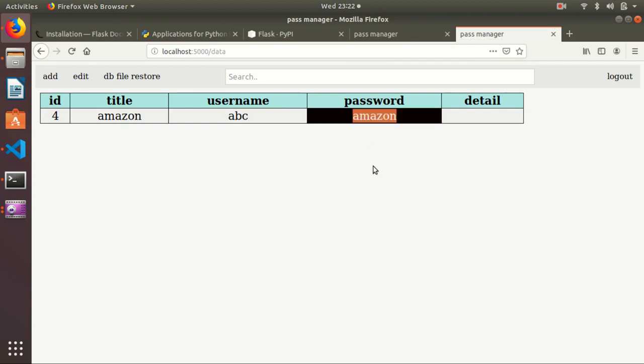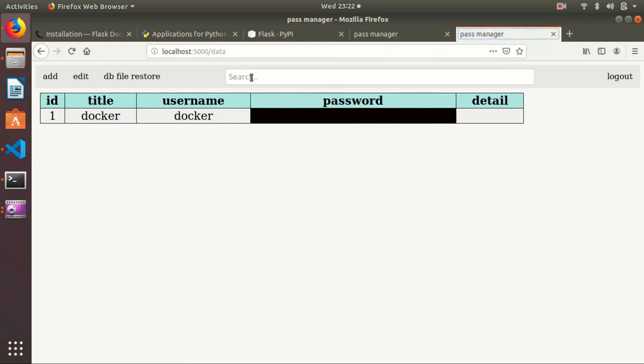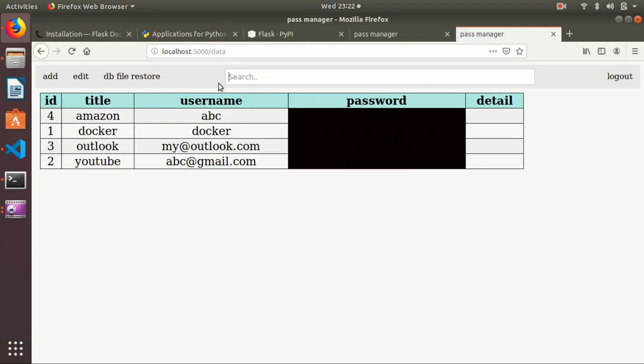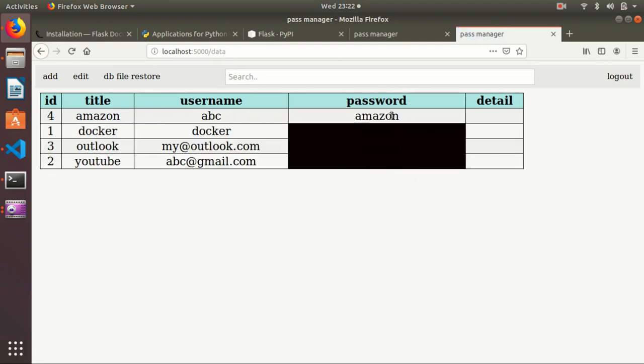If I give any other word, it will search it. Just tab it or enter it. If I'm not giving anything blank, then all the data will show. Obviously the password is not visible because I am just showing it for demo purposes.